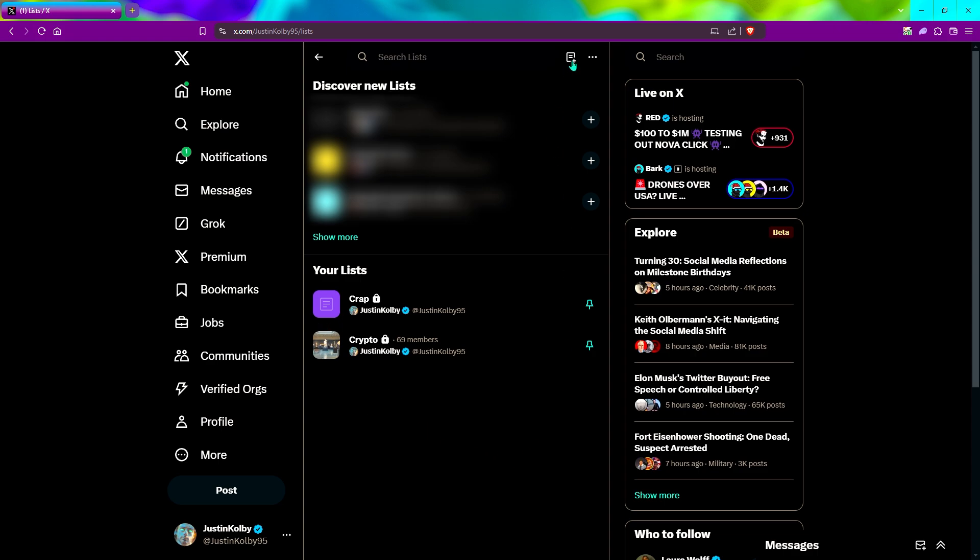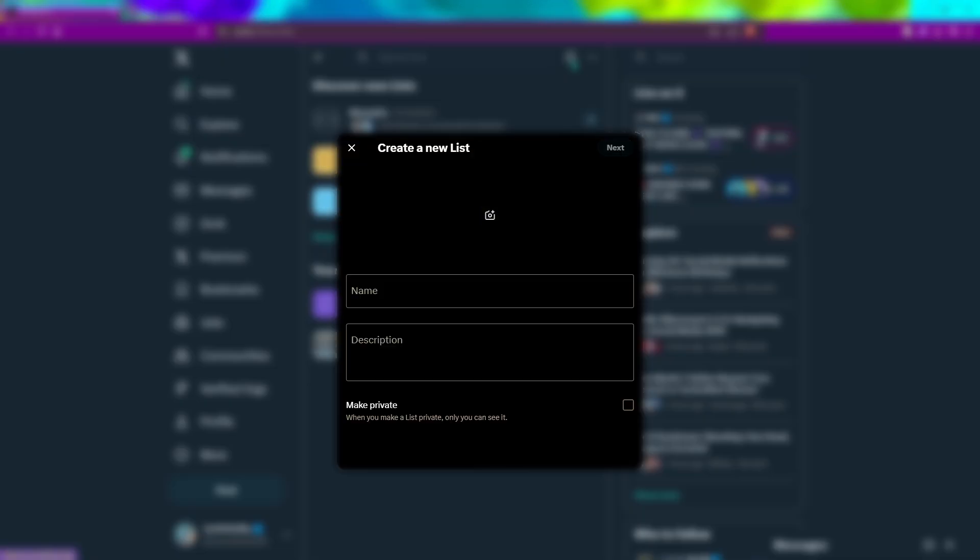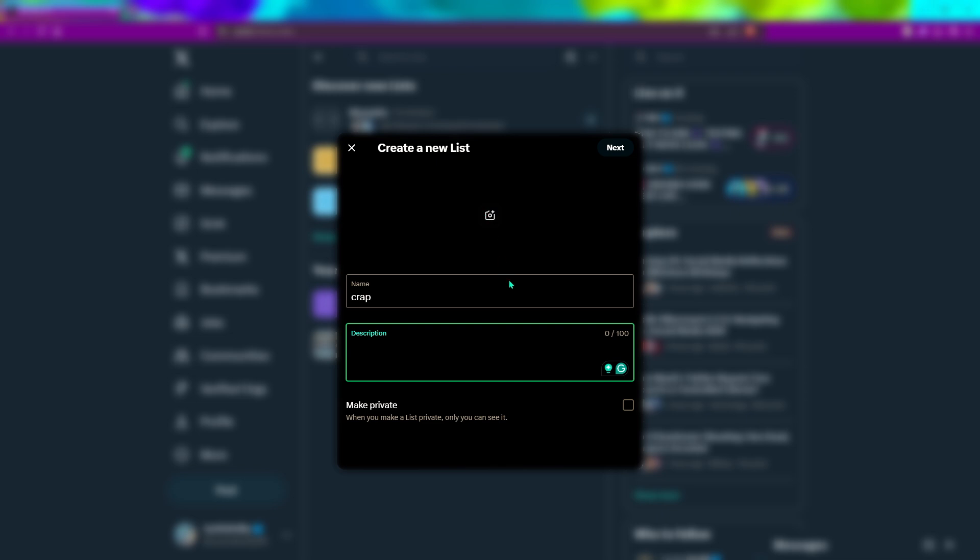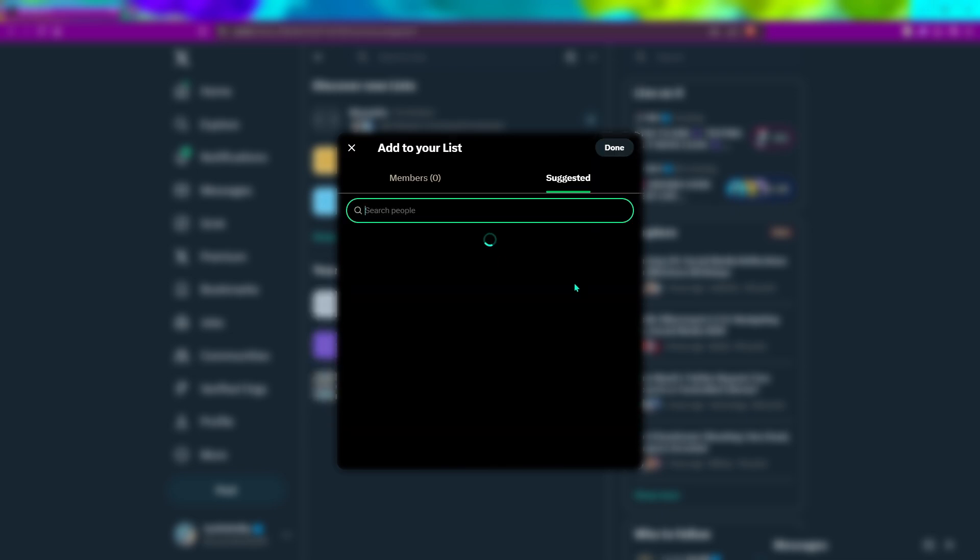So the first thing we're going to do is click on this little plus, and then you're going to name your list. We'll name mine crap. You can add a description, add a picture. I like to make mine private. And then we're going to click next.